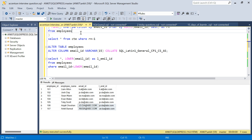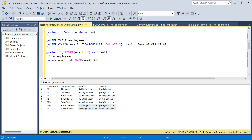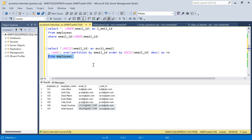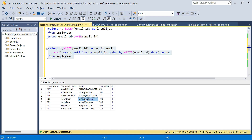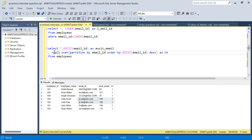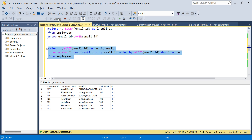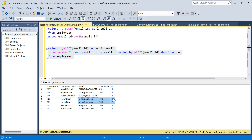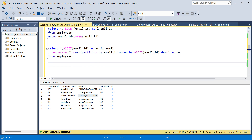Now how do we solve this? If I run the same ranking query again, you'll see that the three previously grouped rows are now in different partitions because the column is case sensitive. The two lowercase rows are in the same partition getting row numbers 1 and 2, but the uppercase one is considered a completely different partition and gets rank 1 on its own — which is not what we want.